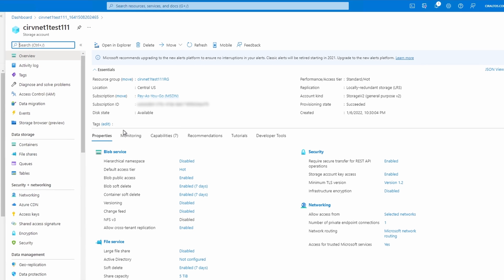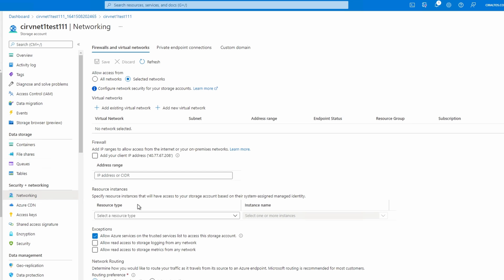Once created, let's check to see if public access is available. We'll go to networking and make sure that 'selected networks' is enabled but no networks are selected. What this does is it enables the firewall, and because we haven't selected any networks allowed to connect to the storage account, nothing will be able to connect to it publicly.